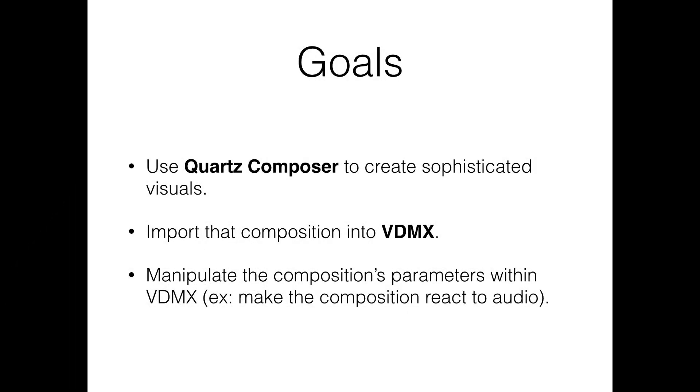Here's the agenda: we're going to use Quartz Composer to create the visuals you saw previously, and then we're going to expose parameters of that composition so that when we import the composition into VDMX, we can manipulate those parameters. For example, that will allow us to make the composition react to audio, and we can also use a MIDI controller to manipulate those parameters in a live setting.